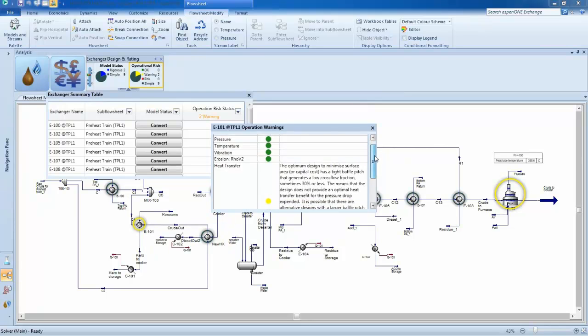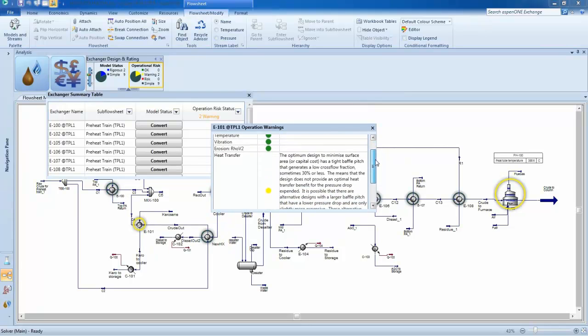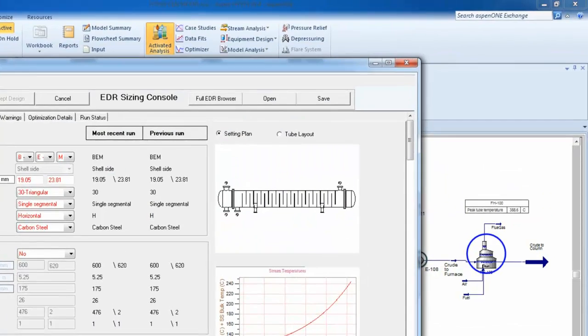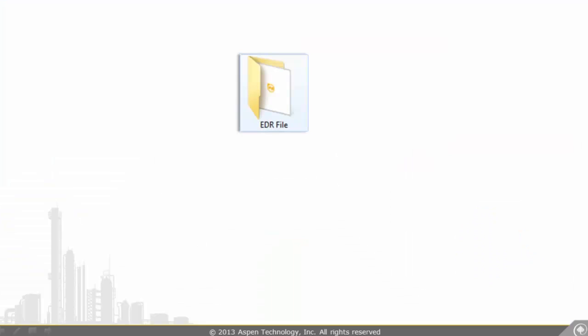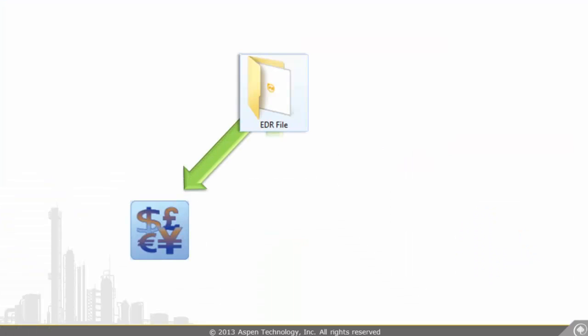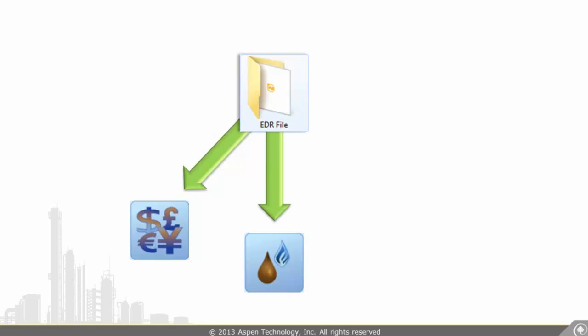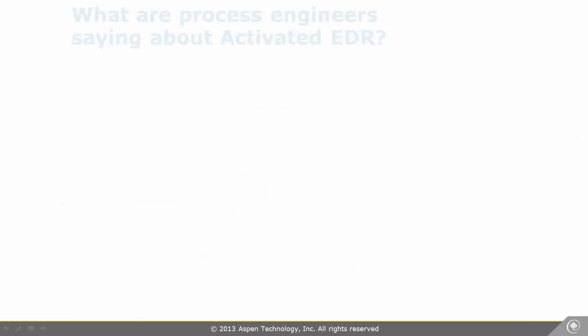Once exchanger sizing and rating is complete, you can save the design as a separate file that can be used with Aspen Economic Evaluation, Energy Analysis, and Standalone Aspen Exchanger Design and Rating.